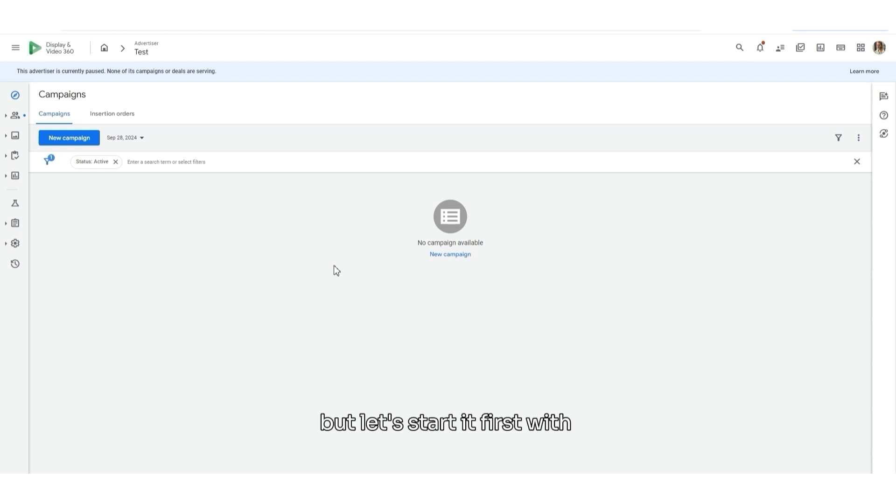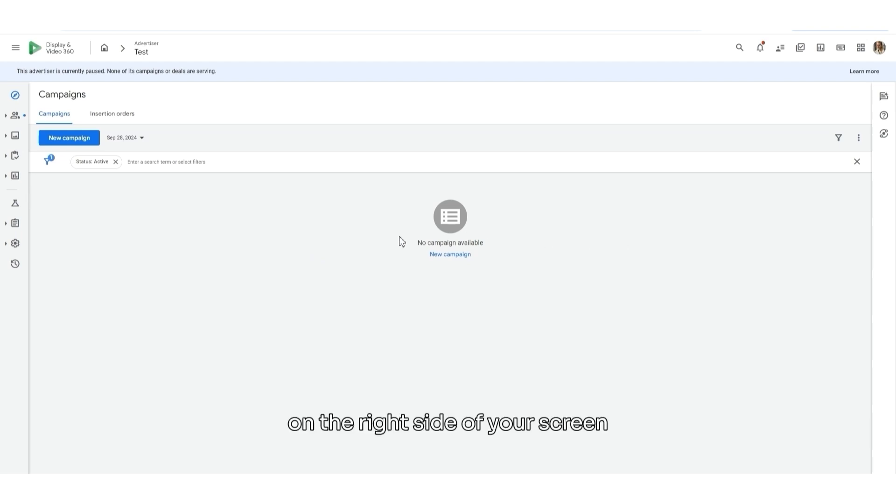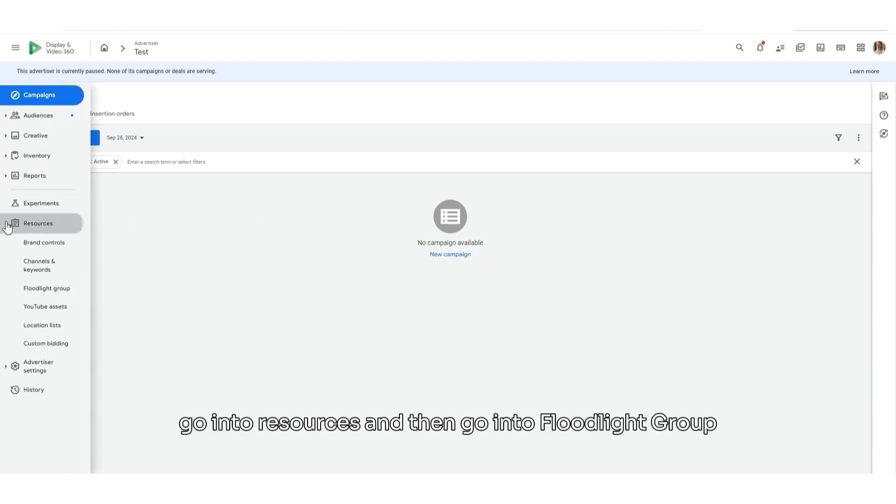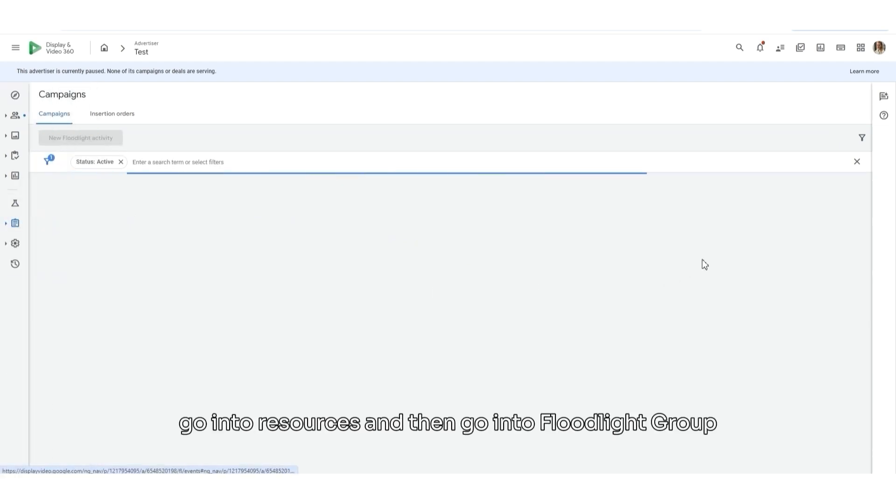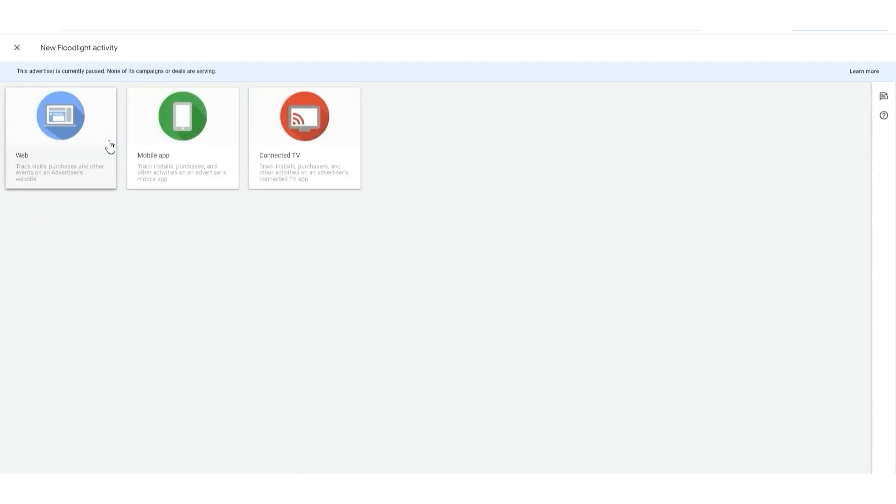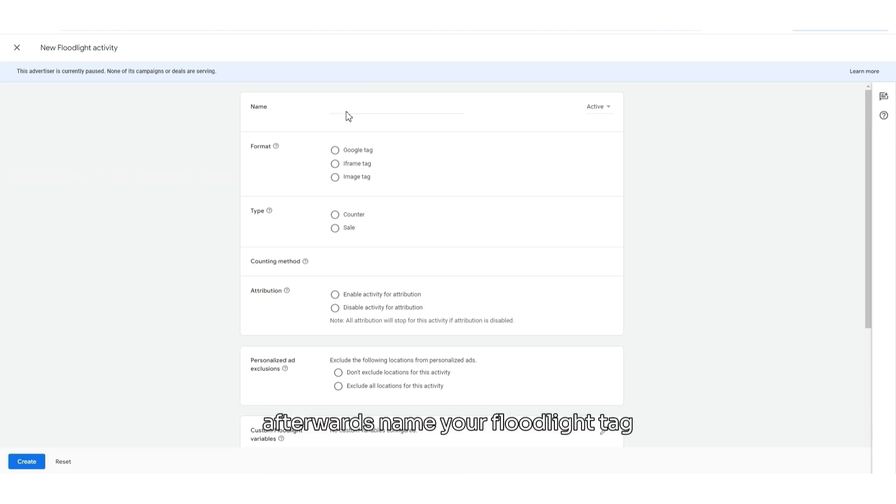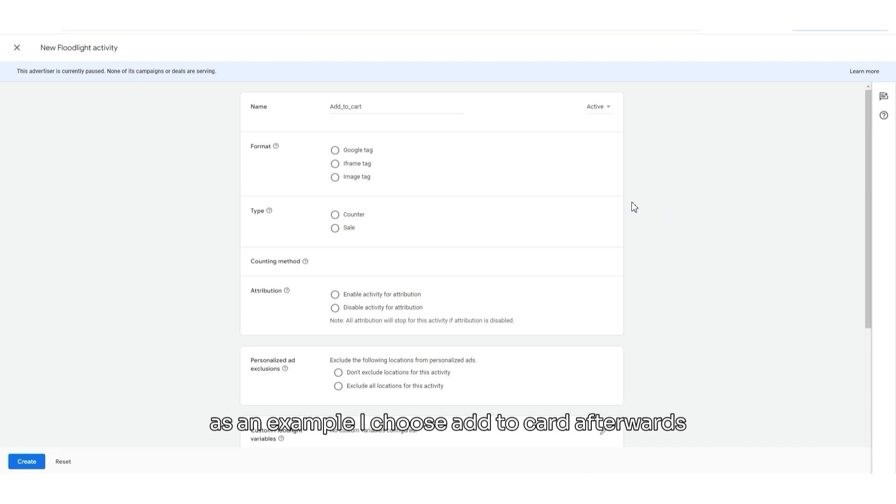But let's start first with DV360 Floodlight configuration. On the Advertiser level, on the right side of your screen, go into Resources and then go into Floodlight group. Then click into Floodlight activity and choose Web. Afterwards, name your Floodlight tag. As an example, I choose Add to Cart.